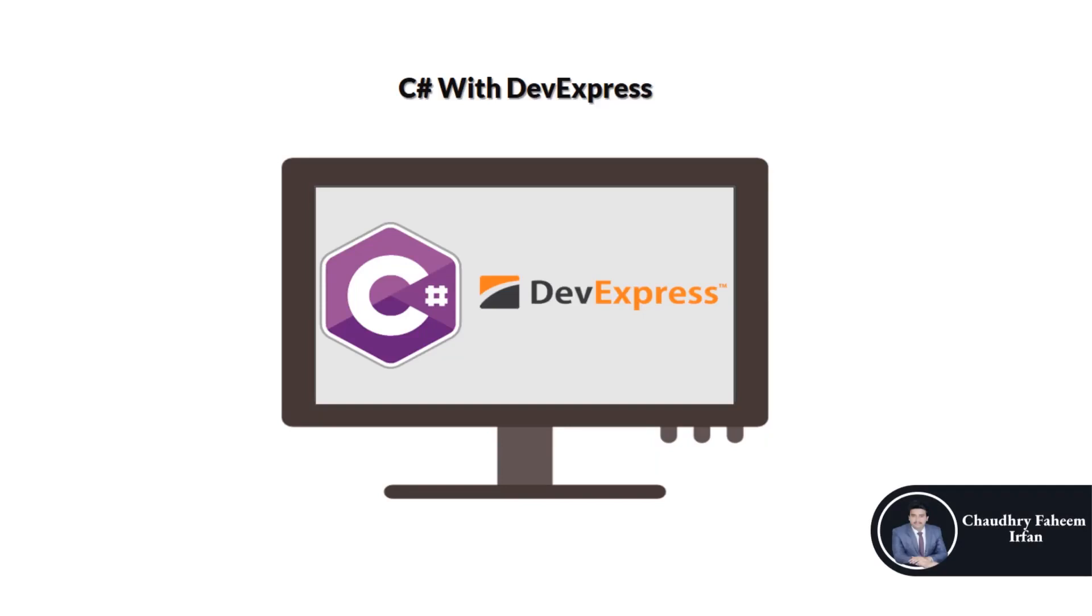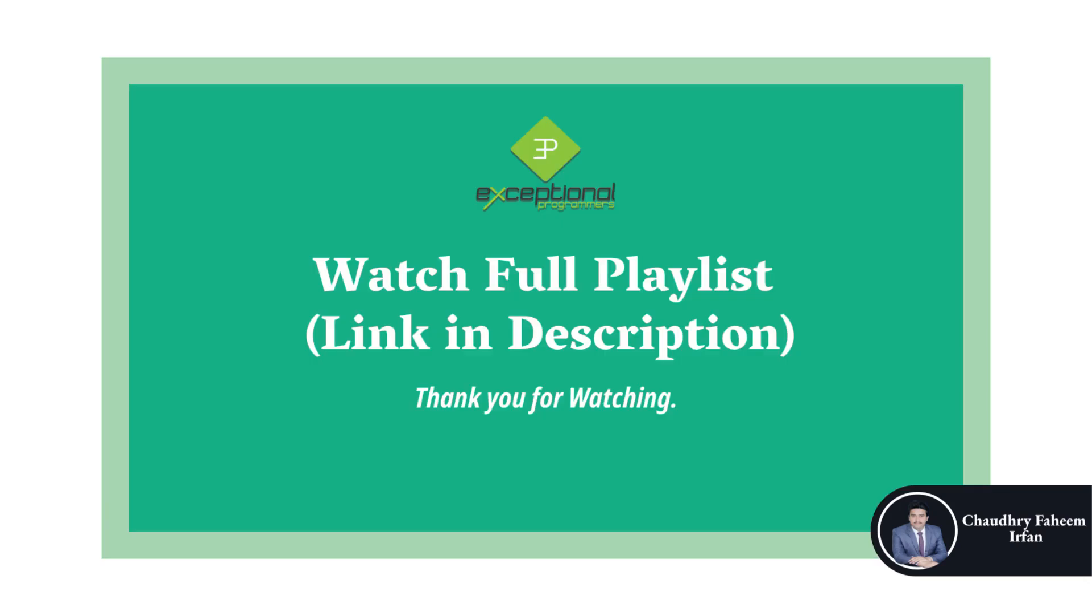Welcome to this amazing course. This is Chaudhary Fahimir Pan. If you are excited to learn about how you can create beautiful desktop applications, then you are at the right place.